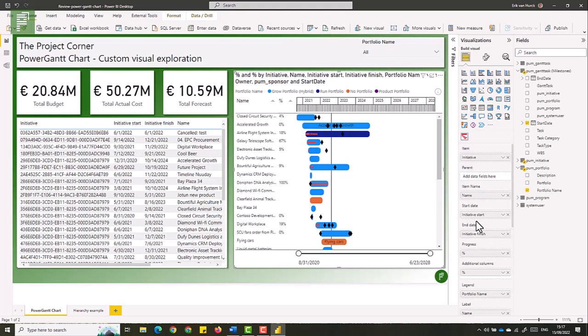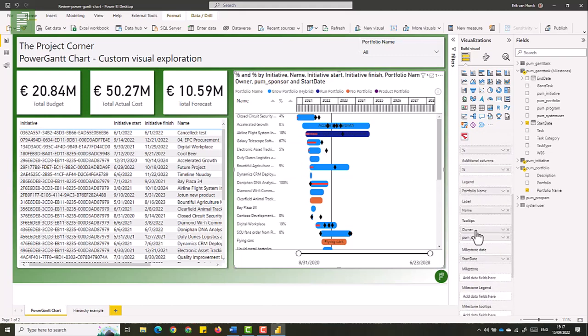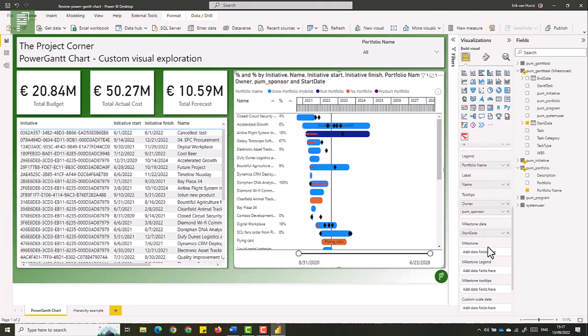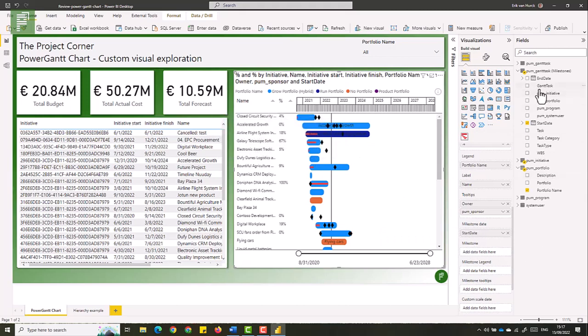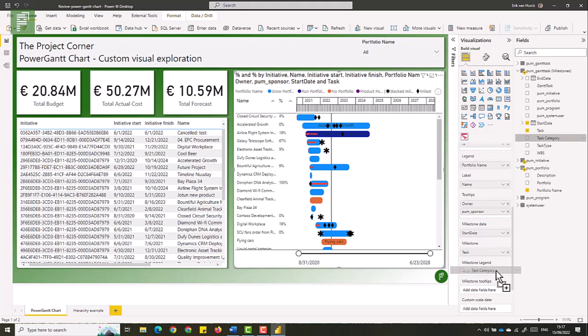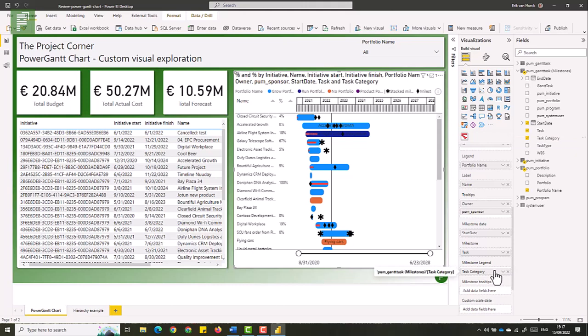So getting back to the milestones, I only selected the milestone date and I already got something populated. Now I want to add the milestone name as well as a task category. And the task category is a legend value, just like we had for the tasks or the initiatives.